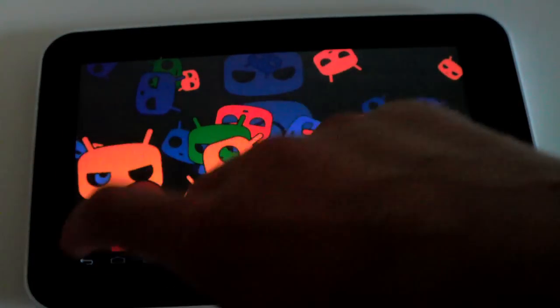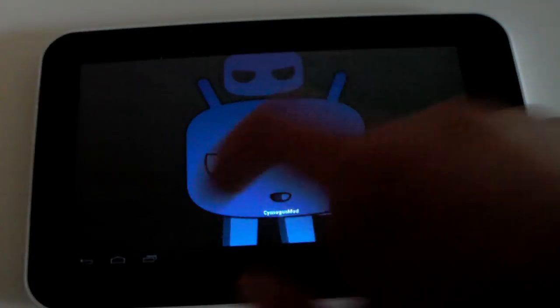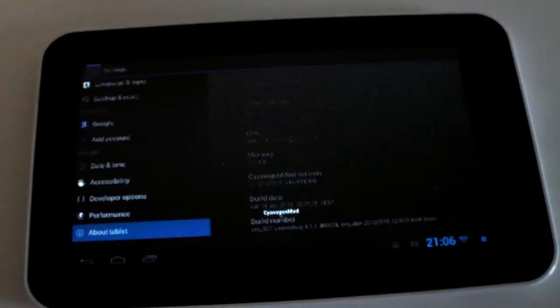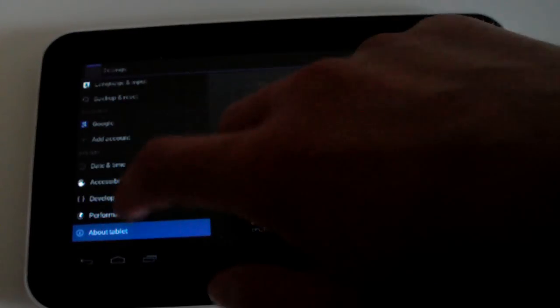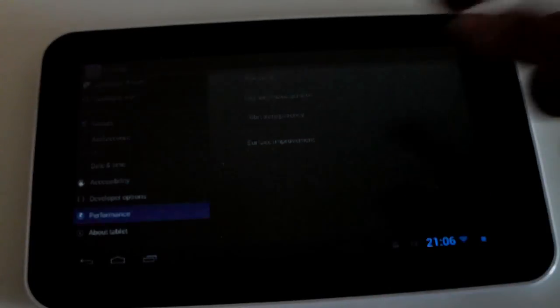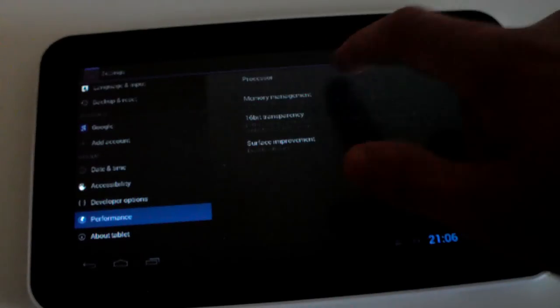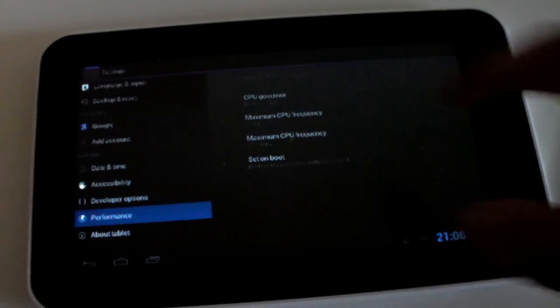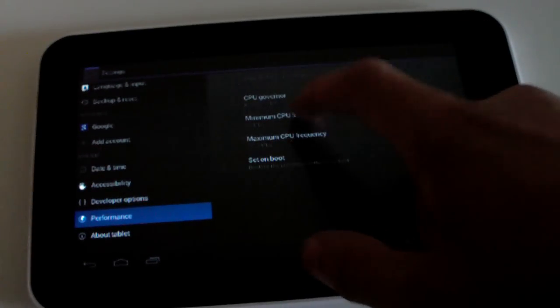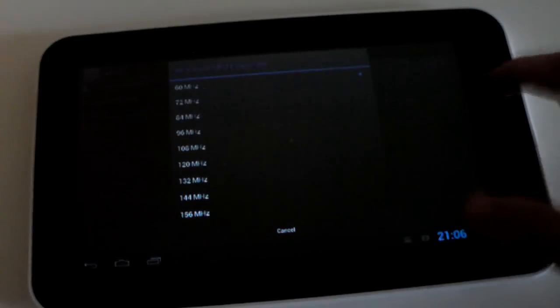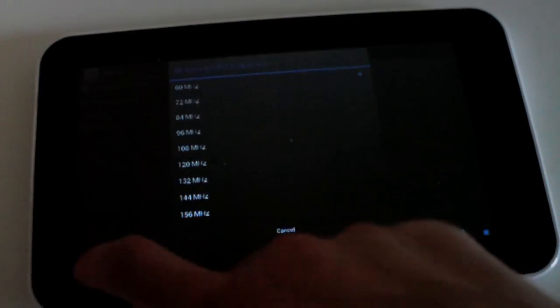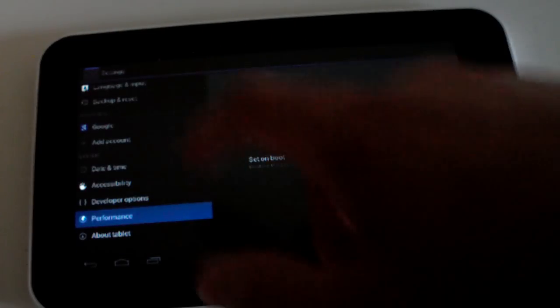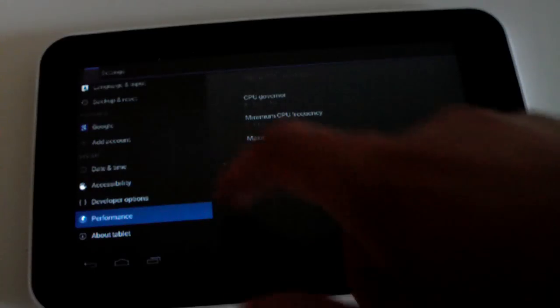So let's go back and see what else we can do here in our settings. Let's go to performance, proceed to caution. Go into processor, you can change your minimum CPU frequency. I don't know if you can overclock yet, but you can get a set CPU for all that overclocking goodness.